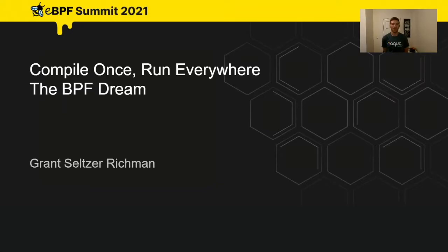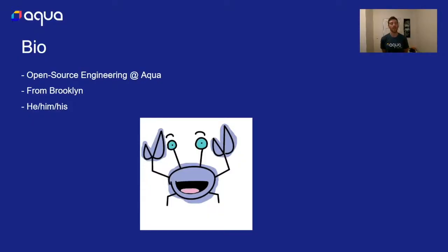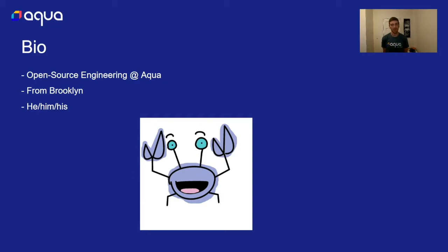Hello everyone, my name is Grant Seltzer-Richmond. Today I'm talking about compile once, run everywhere, the eBPF dream. I'm on the open source engineering team at Aqua. I'm from Brooklyn, these are my pronouns, you can recognize me on Slack by my happy little crab guy that I have here.